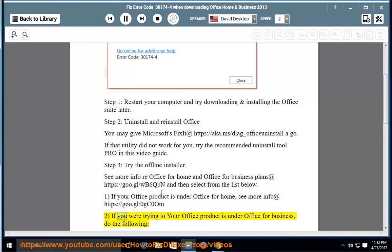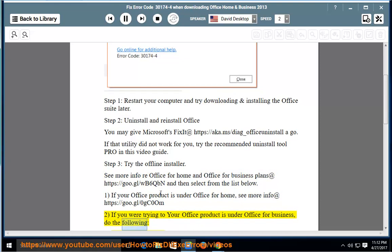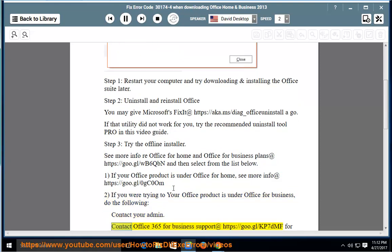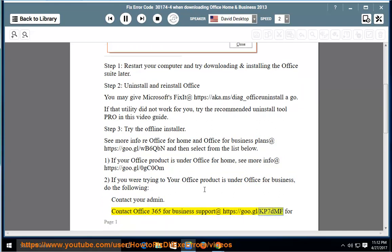2. If your Office product is under Office for Business, do the following: contact your administration. Contact Office 365 for Business support at https://goo.gl/kp7dmf for help.